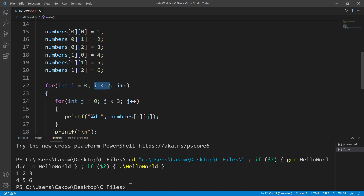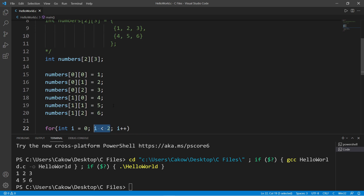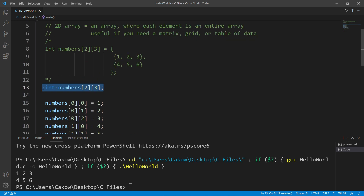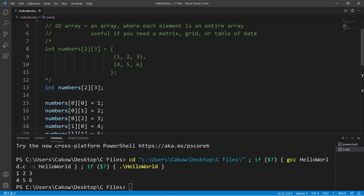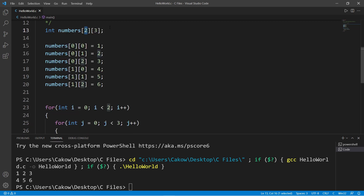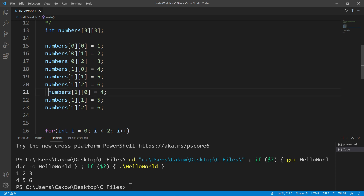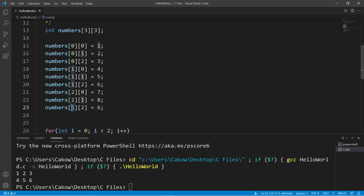There's one situation we may run into: what if we change the number of rows and columns? Let's say we add one more row, so our 2D array will have three rows and three columns. Row 2, column 0 equals 7; row 2, column 1 equals 8; row 2, column 2 equals 9.